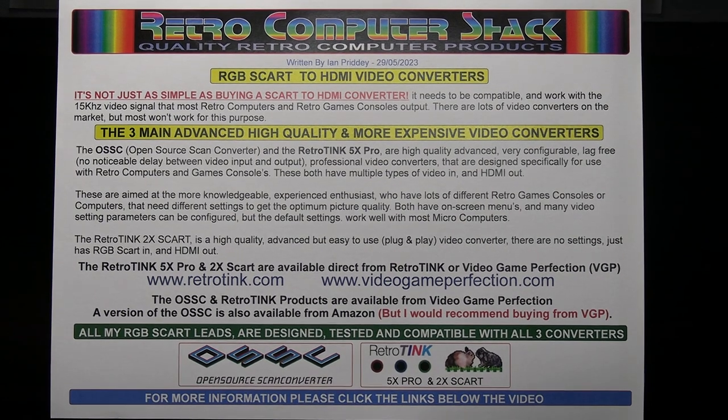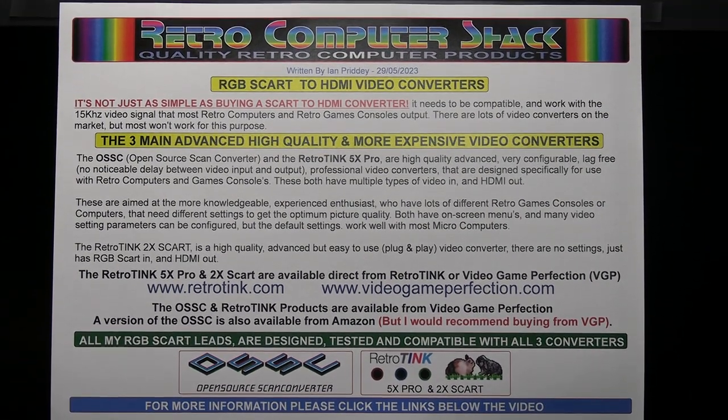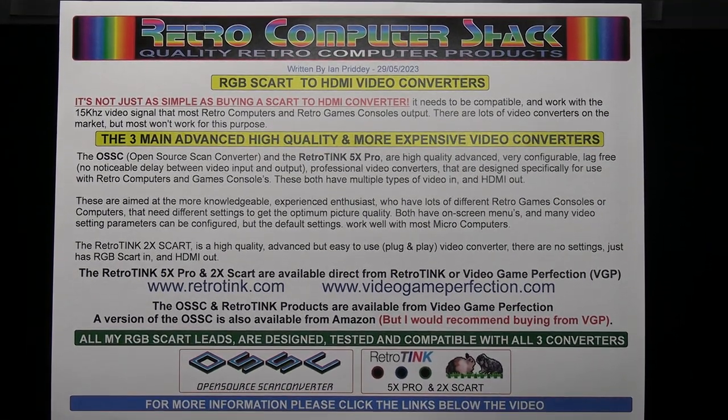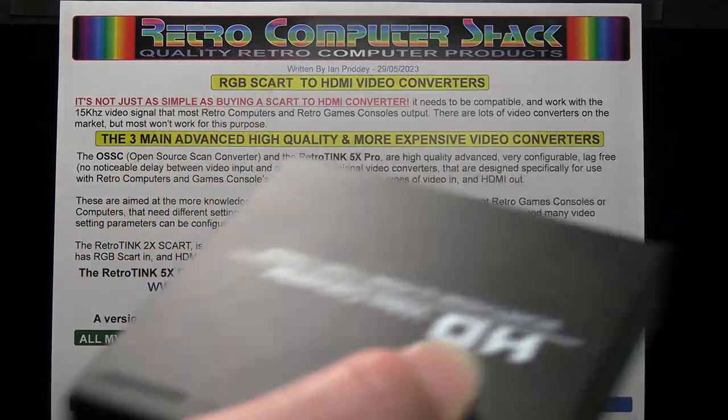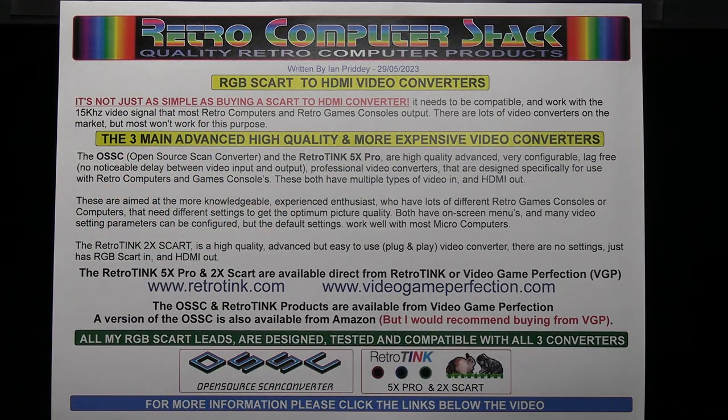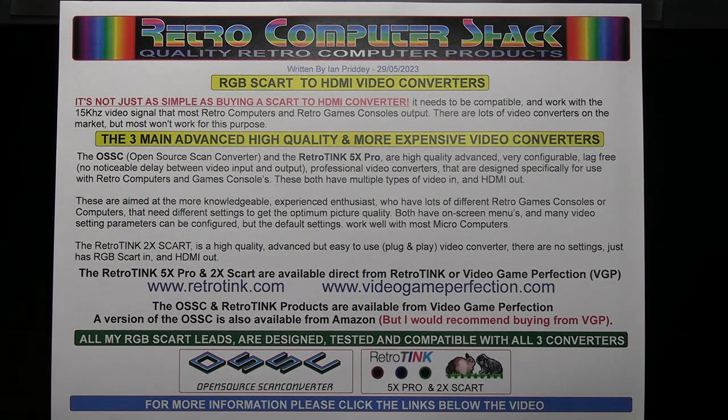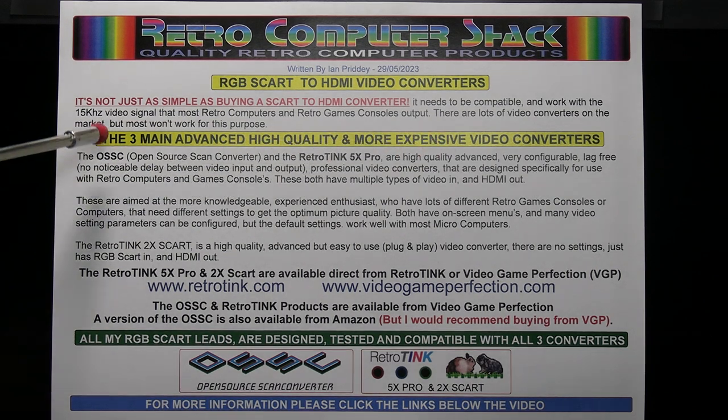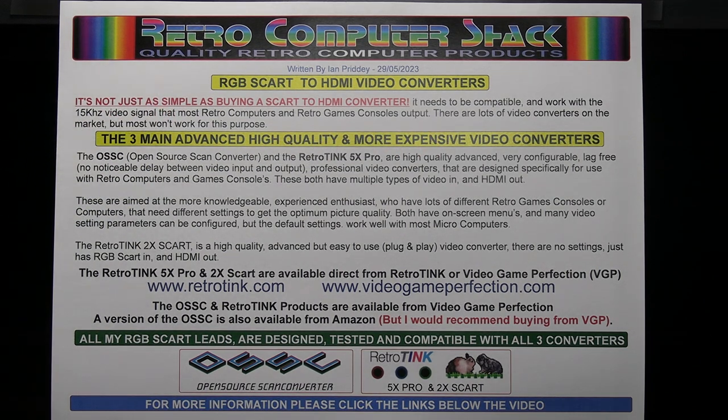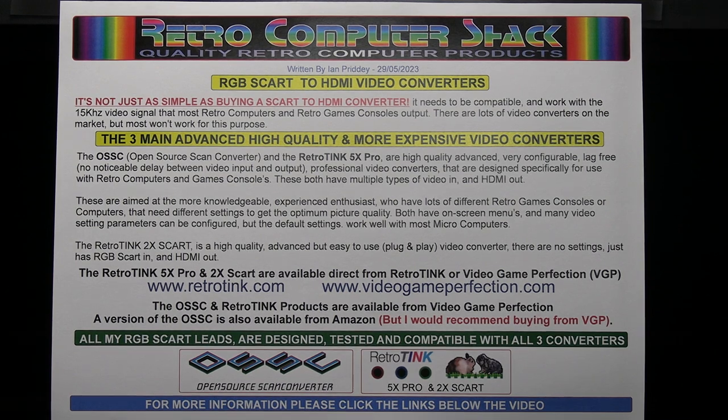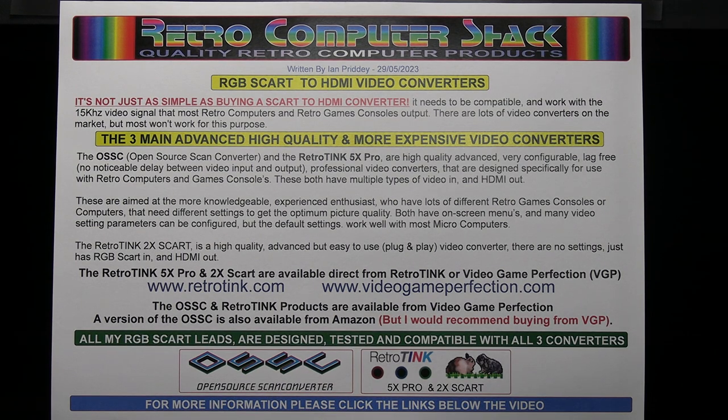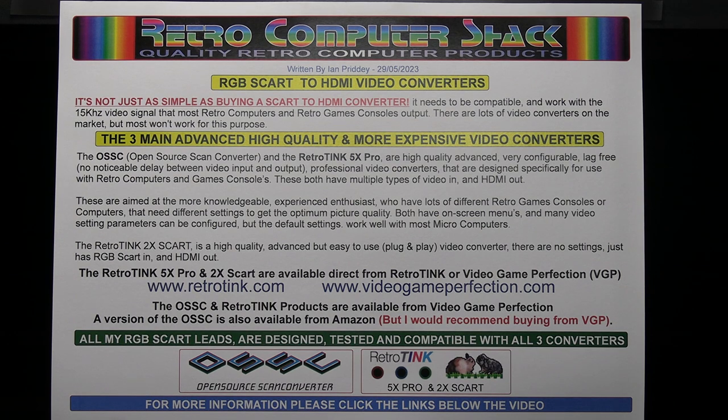However, with this information it's quite straightforward but buying any SCART converter is not the way to do it. The converters need to be compatible and work with the 15kHz video signal that most retro computers and games consoles output. You'll find lots of video converters on the market but most of them won't work for this purpose.